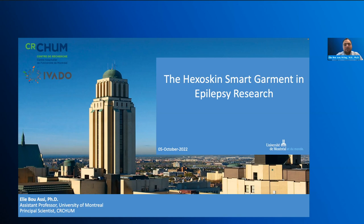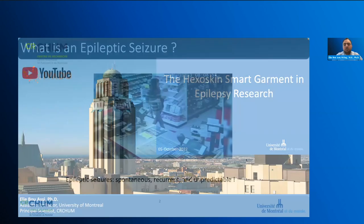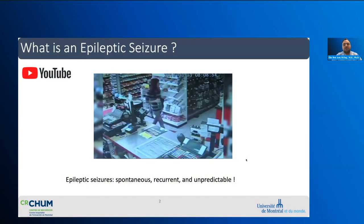Good morning, everyone. It's a great pleasure to be among you today and briefly discuss how our team is using the Hexoskin Smart Garment within the context of epilepsy. Thank you for the invitation. To make it more practical, I'll start my presentation by showing you what an epileptic seizure looks like as recorded by a surveillance camera.